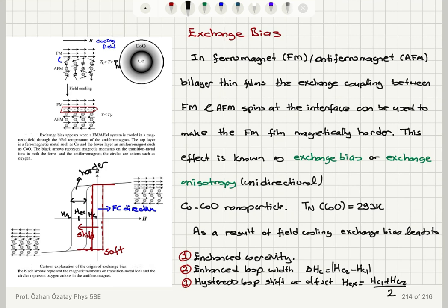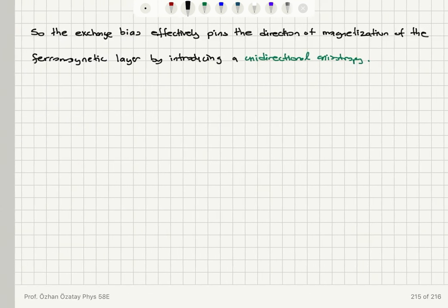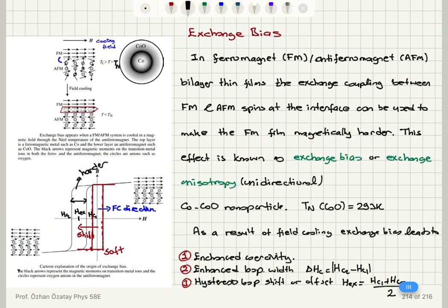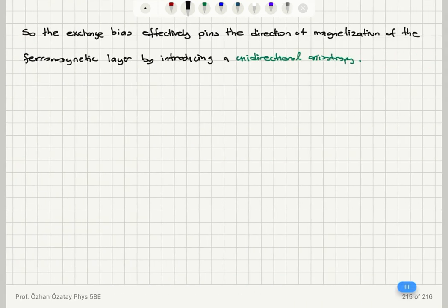In summary, we talked about two applications of antiferromagnets. Exchange bias is a unidirectional anisotropy induced on a ferromagnetic layer in contact with an antiferromagnetic layer. It is obtained by cooling the bilayer system below the Néel temperature in the presence of a field. The result is a hysteresis loop shift, enhanced coercivity, and enhanced loop width. This is useful for making ferromagnetic thin films magnetically harder, with applications in spin valve structures and magnetic field sensor readers, such as in hard disk drives.